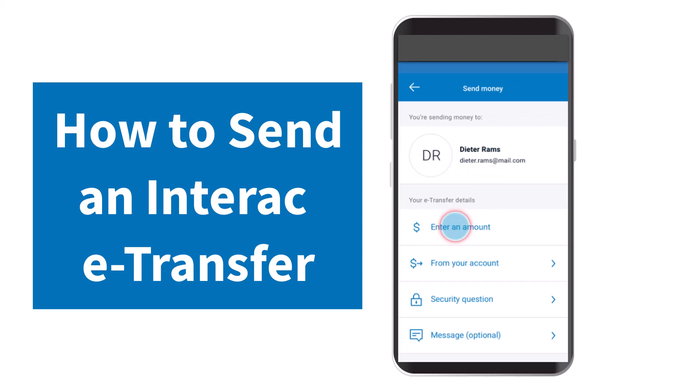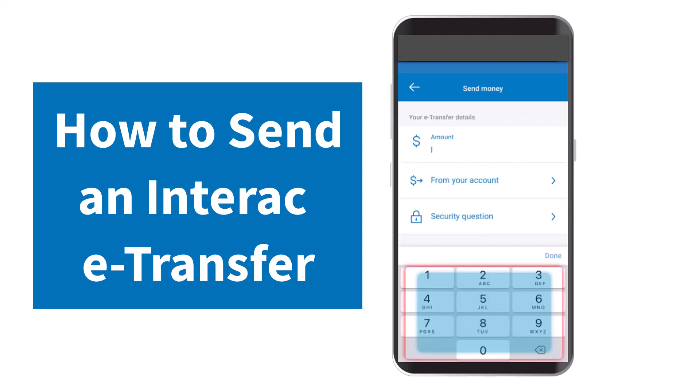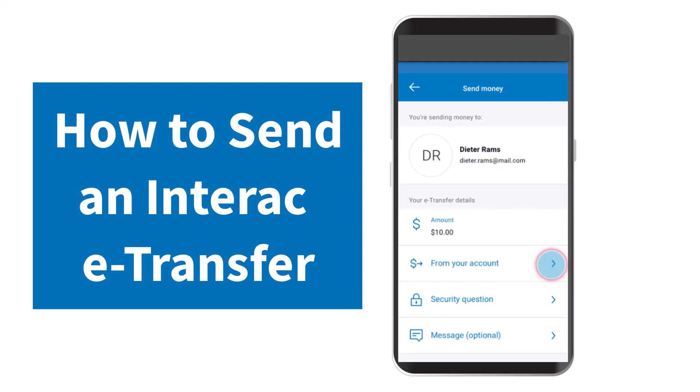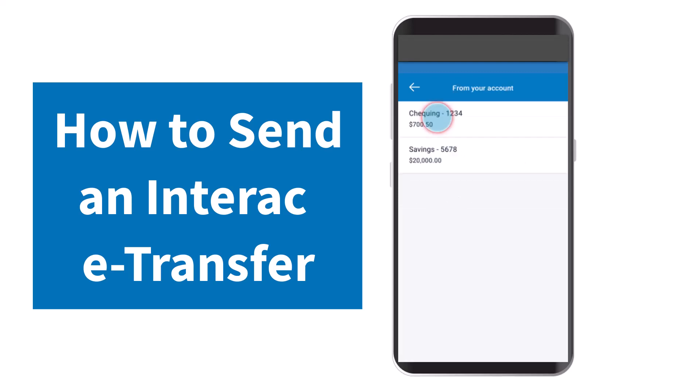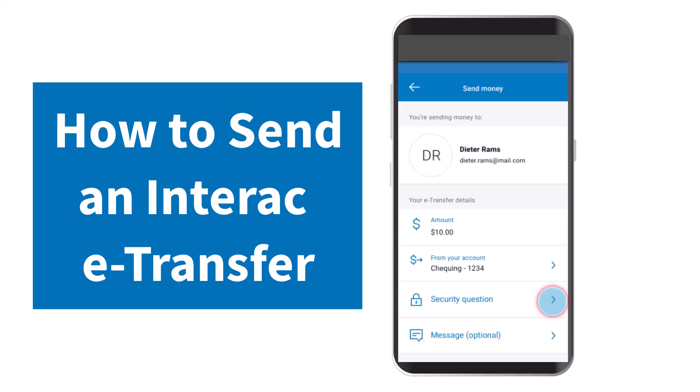After that, enter the amount you wish to transfer. Once you've done that, select from which account you will be transferring your funds from — in this case, it will be my checking account.